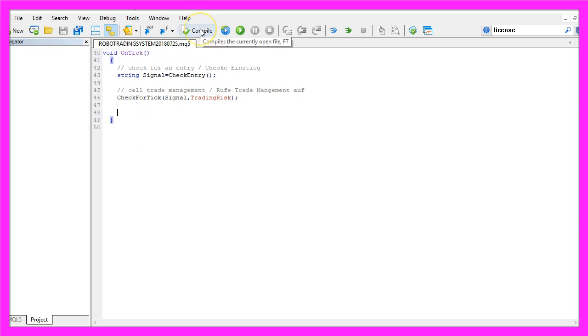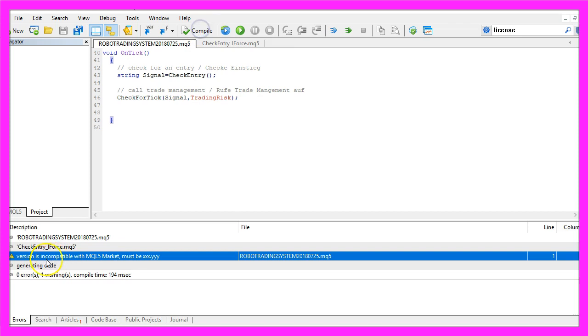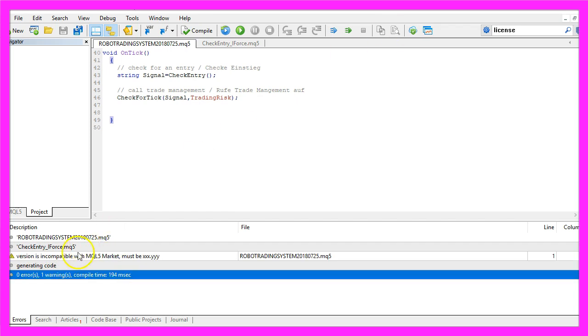Now let's compile the system. I've got a warning here that it's not compatible with MQL5 Market but that's not important for me. Because we had no errors I can now click on the button here or press F4 to go back to MetaTrader.